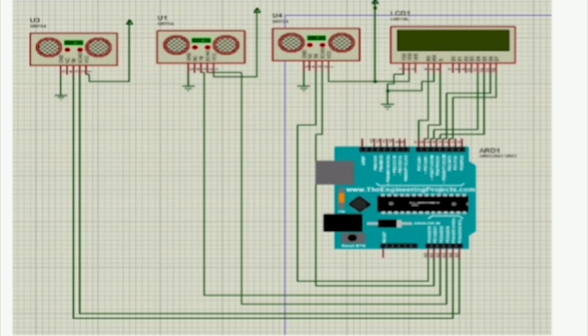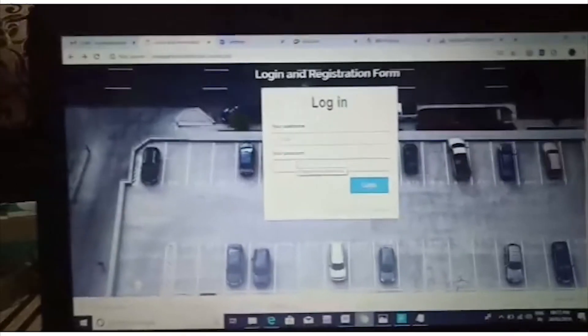This is the schematic representation of the hardware which has been simulated using the Proteus software. Now let me show you a demo of the project.